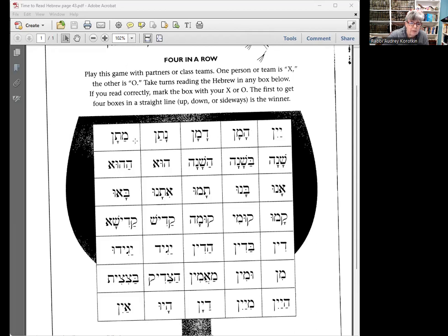The last one on the first line is matan — mem, taf, final nun. We go to the second line, and again we always start on the right and move forward because Hebrew starts on the right. The first word is shana — shana, with a silent hey on the end. Shana means year. The next word is bashana — bashana, meaning 'in a year' or 'in the year,' which we talk about at Rosh Hashanah, the start of the year.